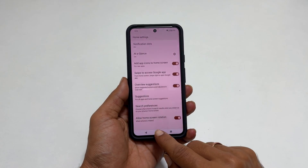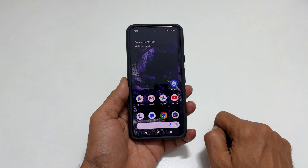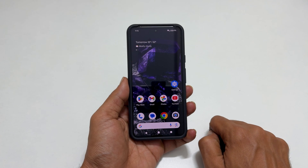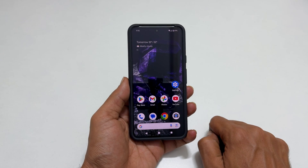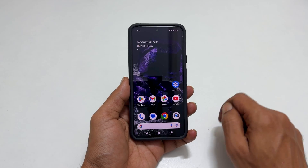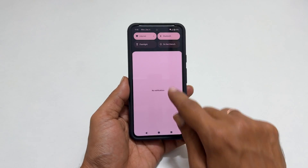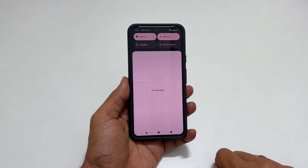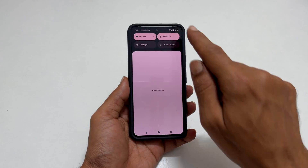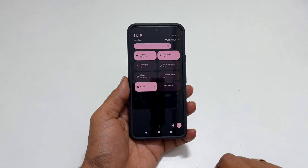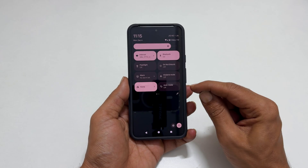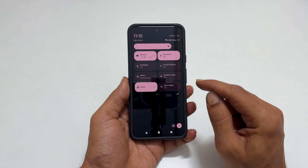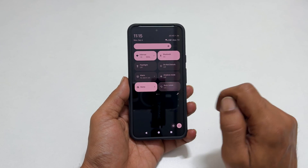Next, whenever you want to enable home screen auto-rotation on Pixel 8, go to the quick settings panel by swiping down from the top. Swipe down once again to expand it. You will find the option called Autorotate. Make it On.